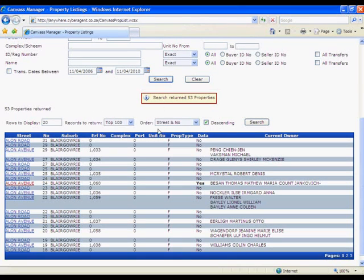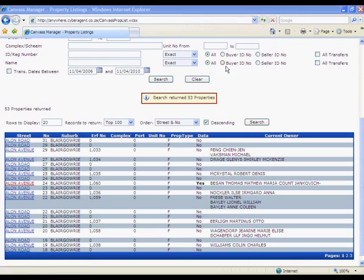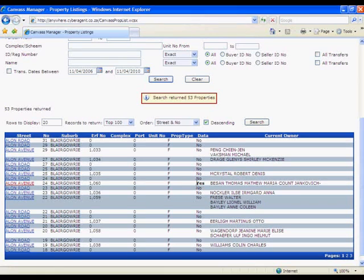You'll notice there's a column called data. The one I want to work on is 24 Allon Avenue, and you'll see it does have data. That's telling you I have worked on this one before and have already loaded additional information for this property. So let's go in there.